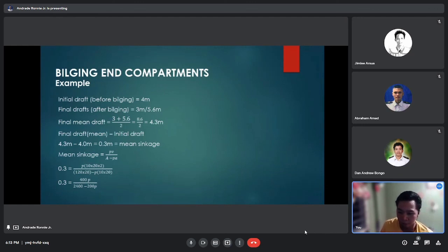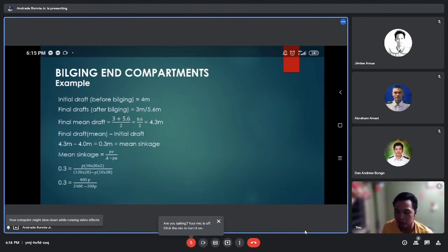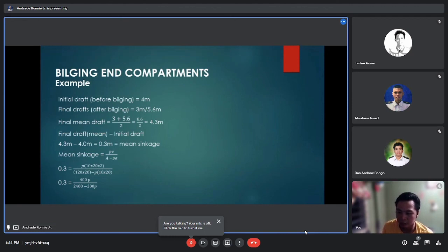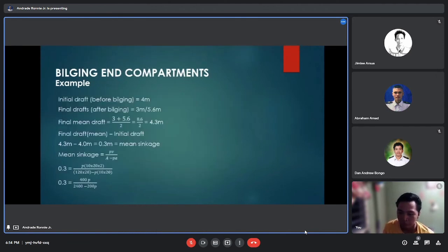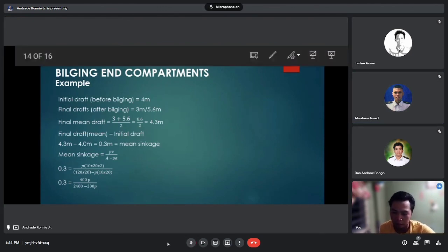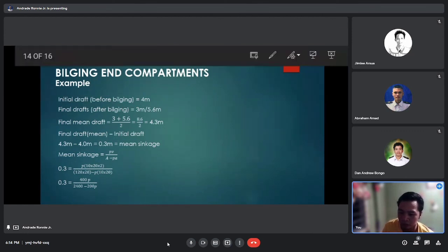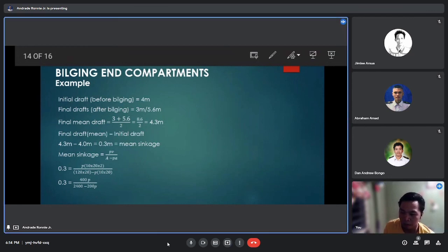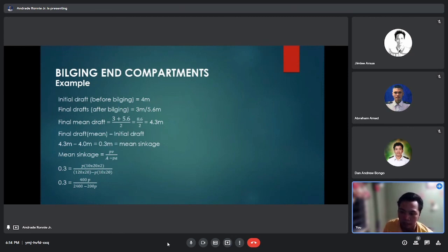The mean sinkage formula is: sinkage equals p times V divided by (A minus p times a). Setting up the equation: 0.3 equals p times (10 times 20 times 2) divided by (120 times 20 minus p times 10 times 20), which gives 0.3 equals 400p divided by (2400 minus 200p).